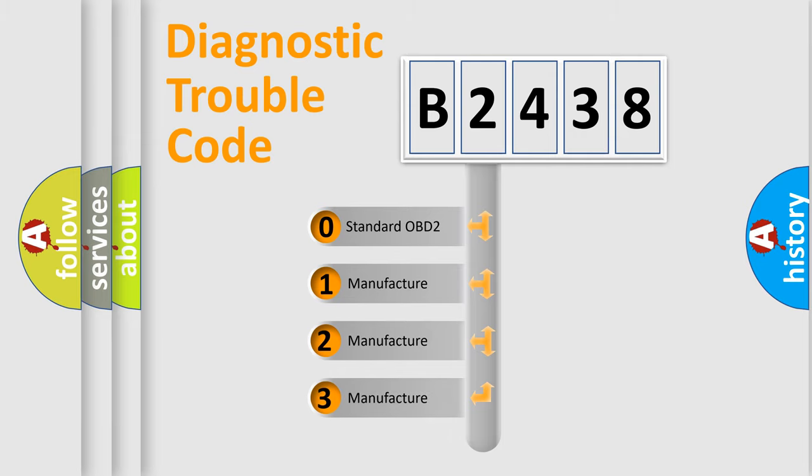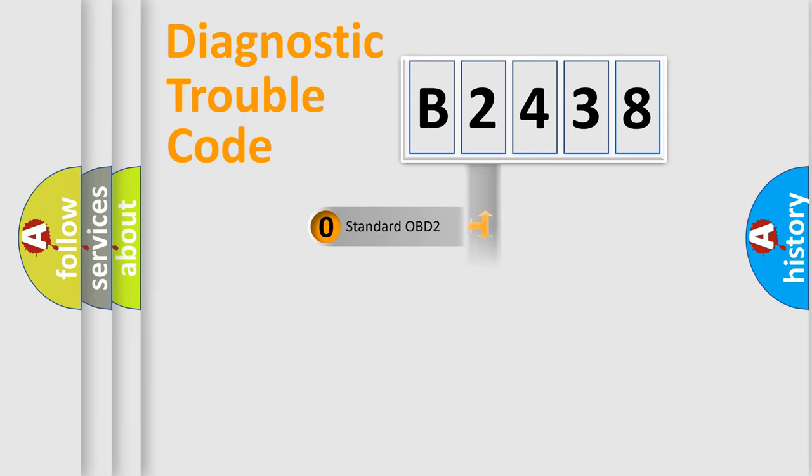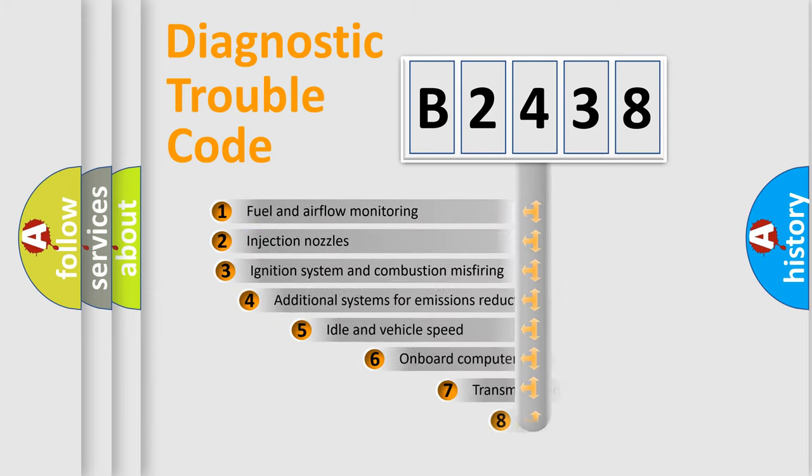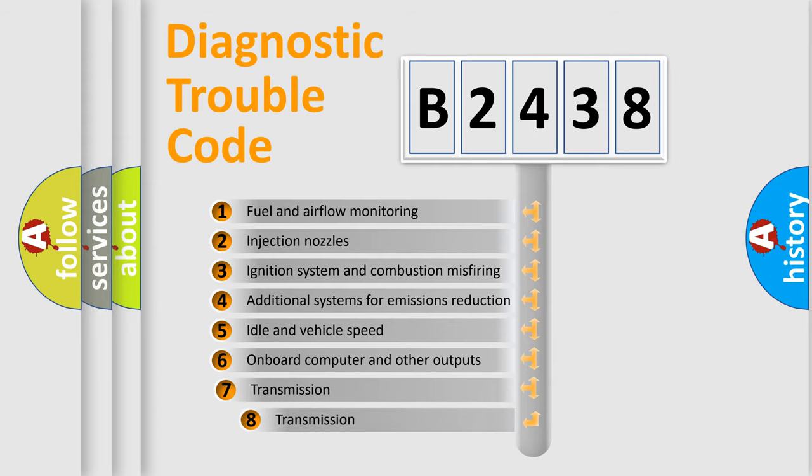If the second character is expressed as zero, it is a standardized error. In the case of numbers 1, 2, or 3, it is a manufacturer-specific expression of the car-specific error.